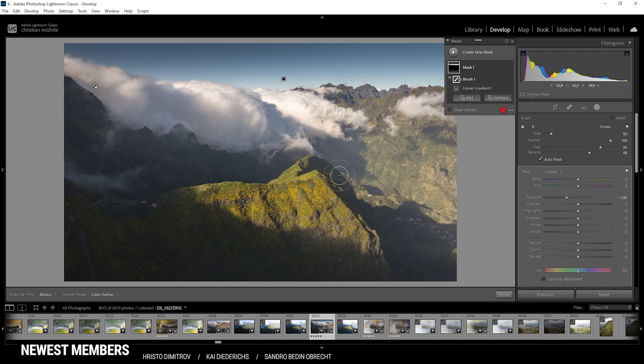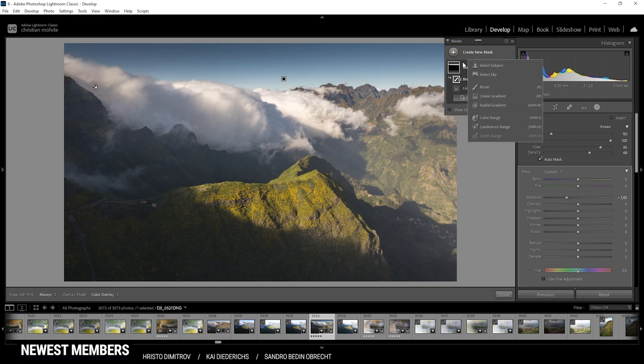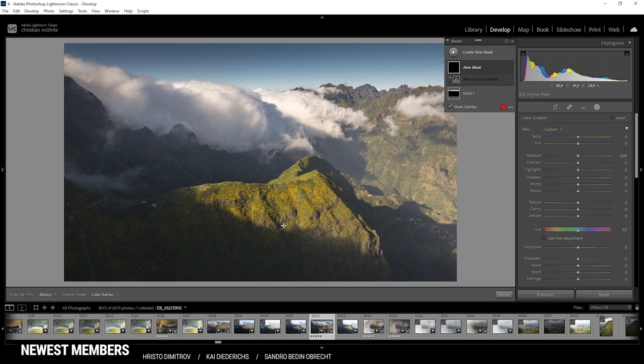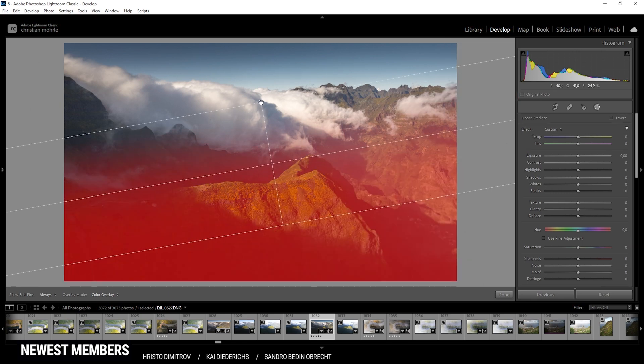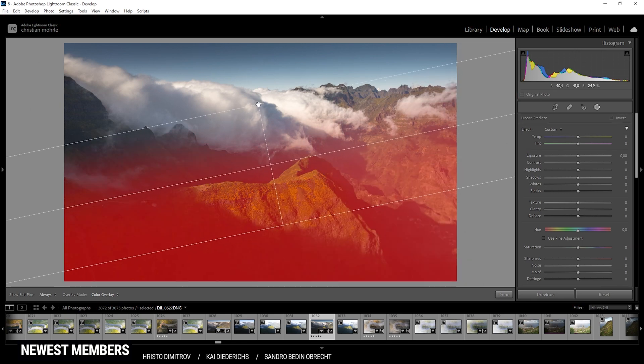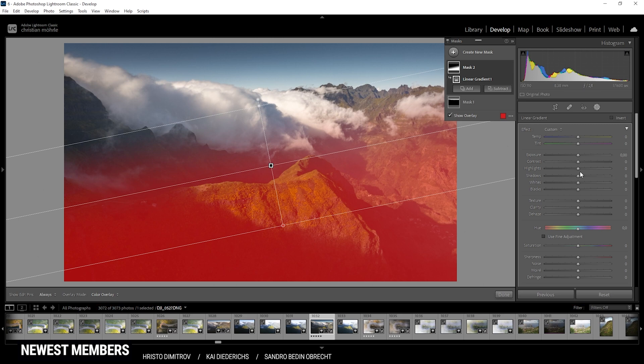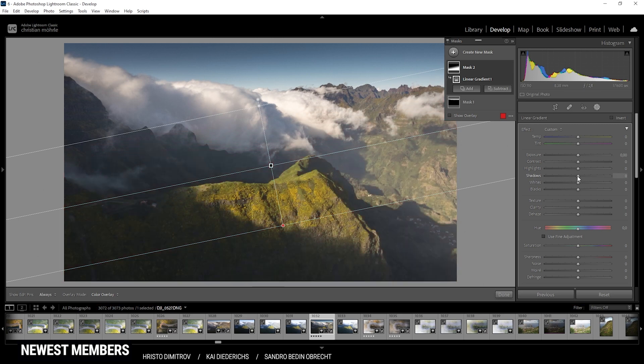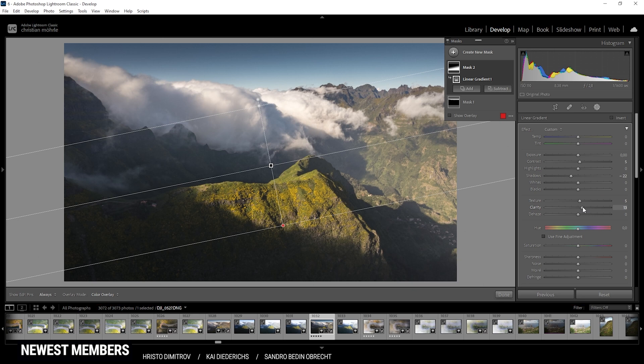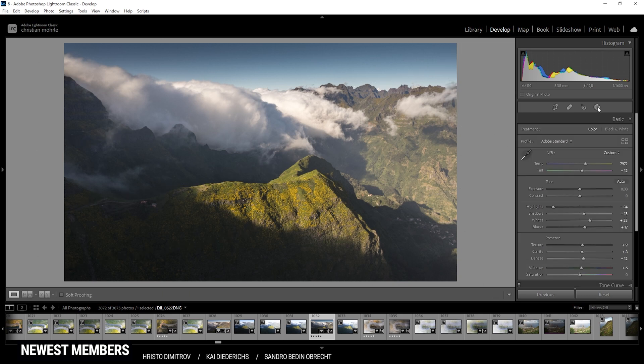Next up, I do want to enhance the contrast in the very near foreground, or let's say in the bottom part of the image. Here I'm using another linear gradient and I'm just dragging it up like this. So in here I'm going to reduce the shadows again. I'm also going to add some contrast, and then let's add some texture and some more clarity. And as you can see, we now have much more contrast going on in the bottom area. So that's looking pretty good.